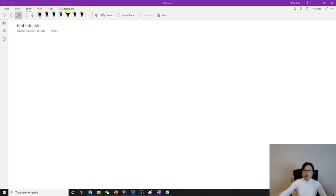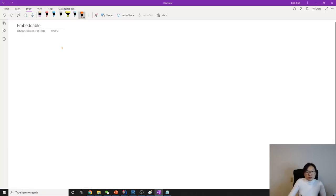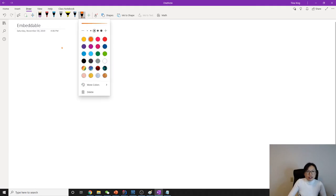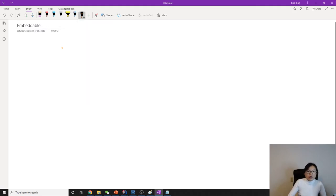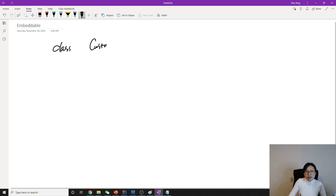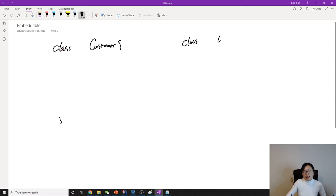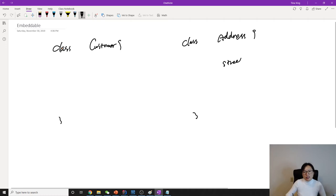As we did before, we have a class Customer, and we have a class Address. Address has a street and has a zip code.